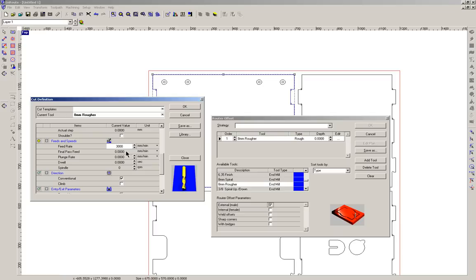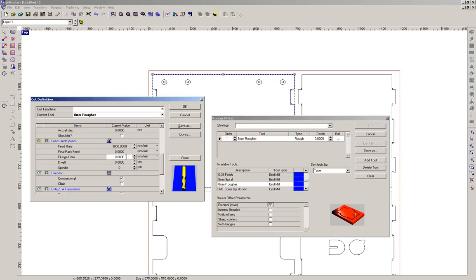Now final pass rate, again let's not worry too much about that now. What that means is that if we have a finishing cut then we can adjust the speed of that finishing cut to suit. Now the other important parameter is the plunge rate. Now this is how fast it enters into the material or drops into the material. Now typically this is much slower than the feed rate and in this instance again we're using the 8mm rougher which is a fairly resilient tool. So we'll use a value of 1000mm per minute.